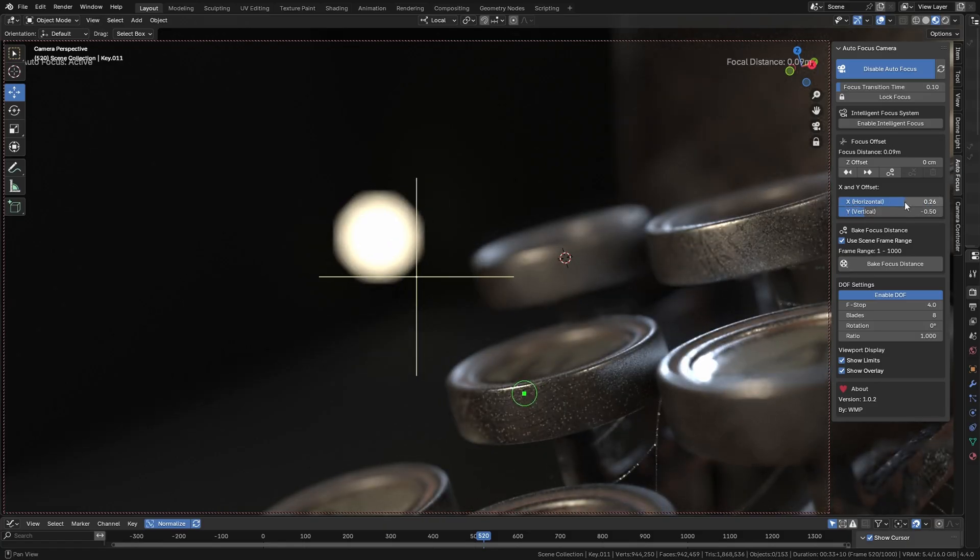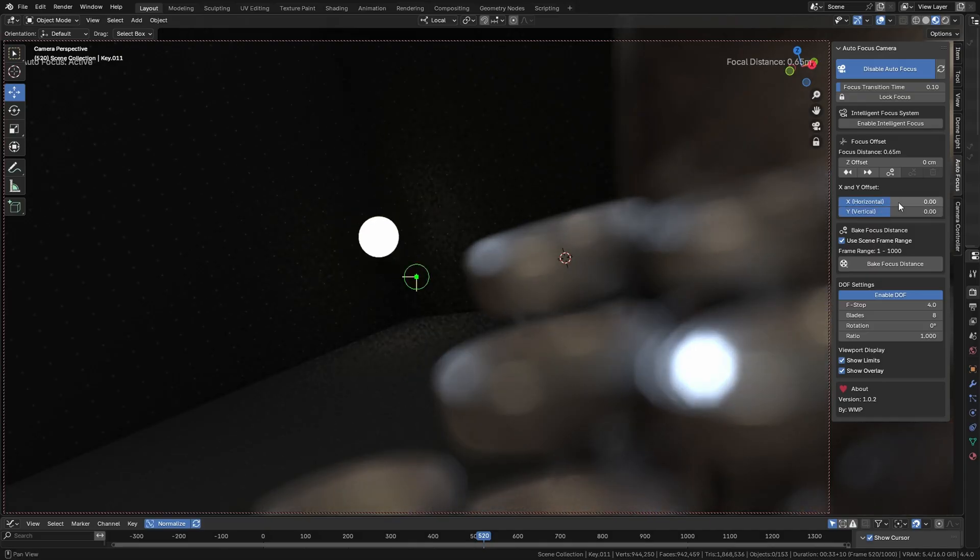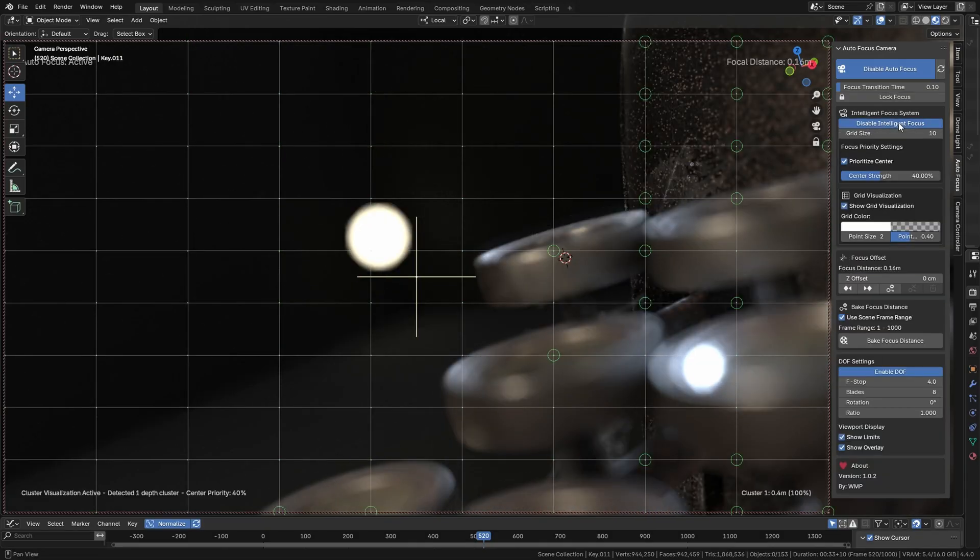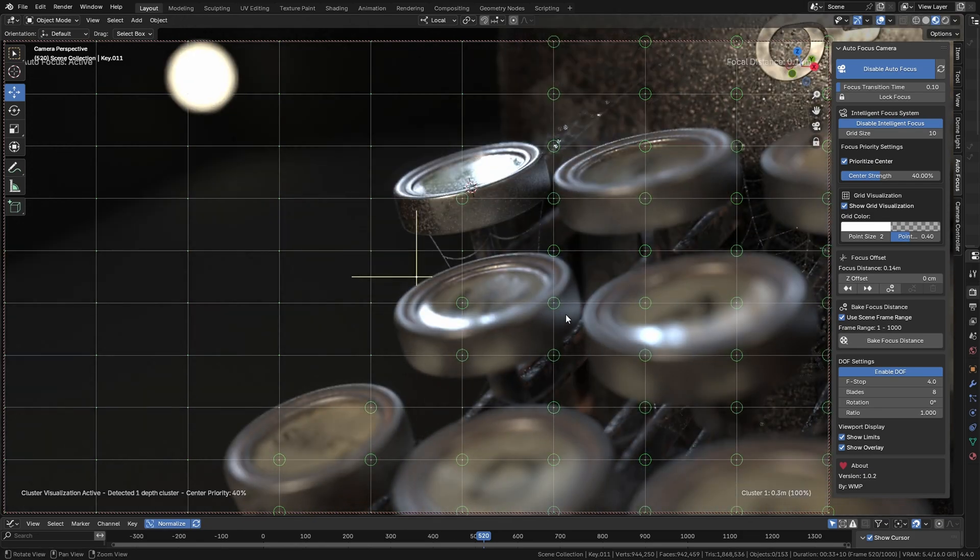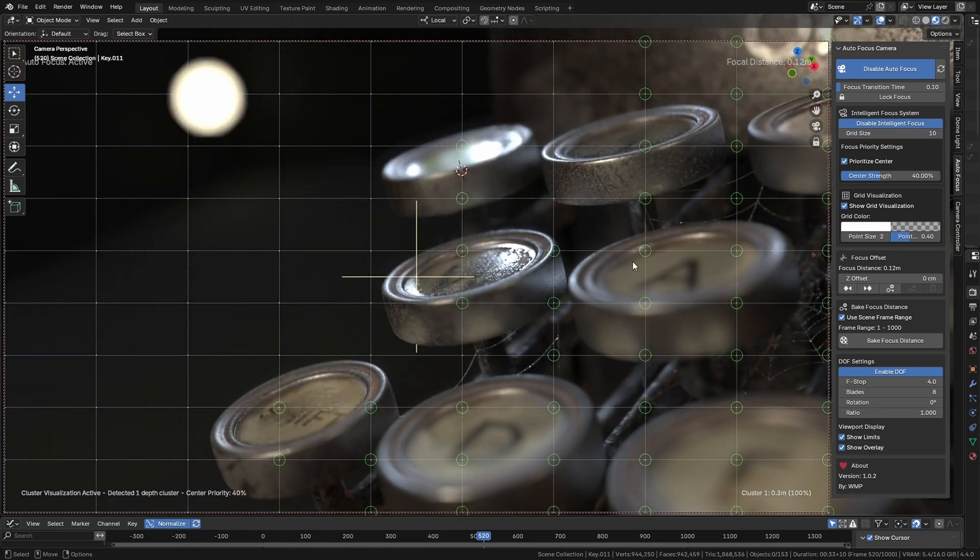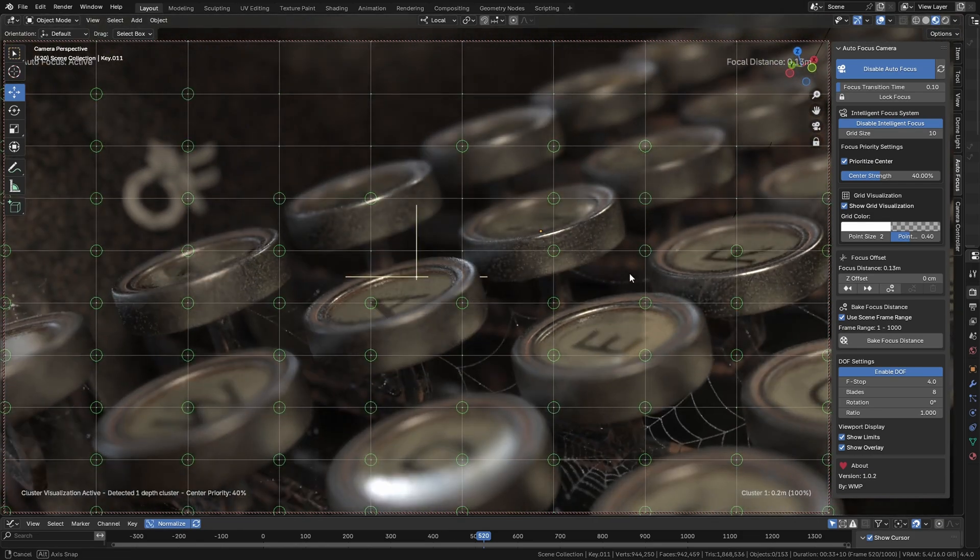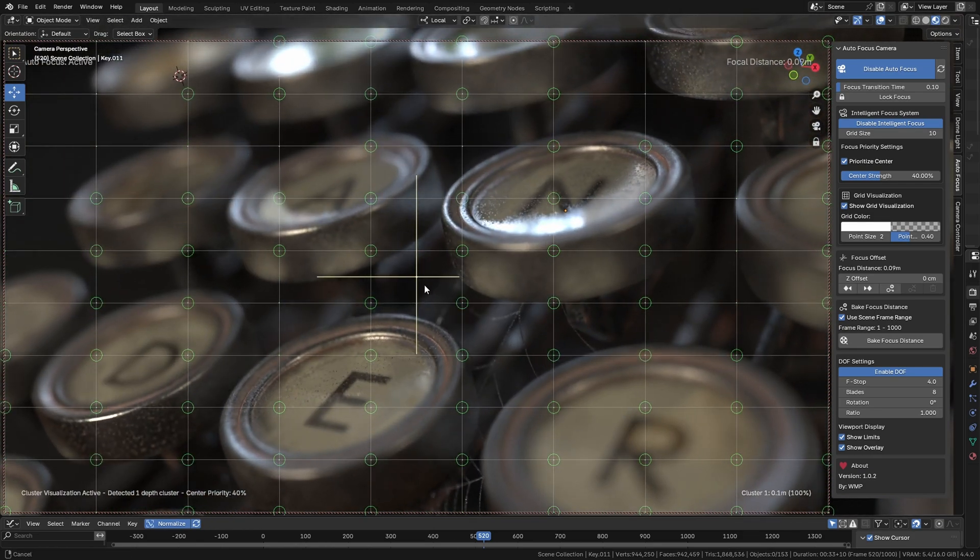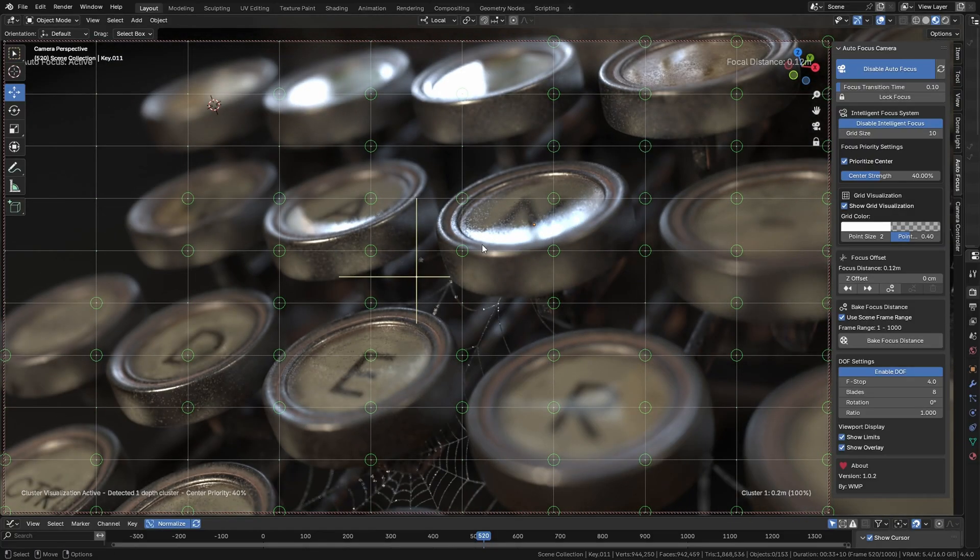But the best is yet to come. A smart focus system is being developed, capable of detecting objects in the scene and intelligently choosing the best area to focus on, just like a DSLR camera.